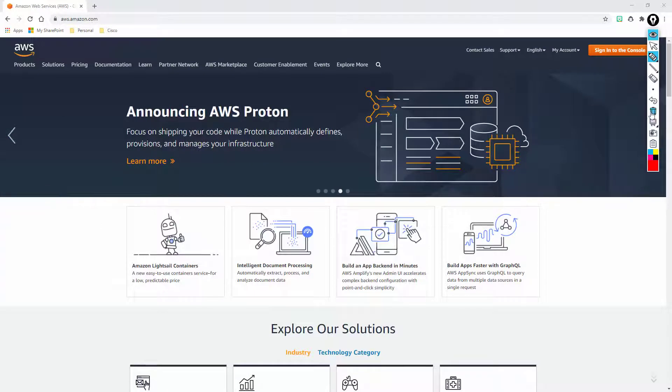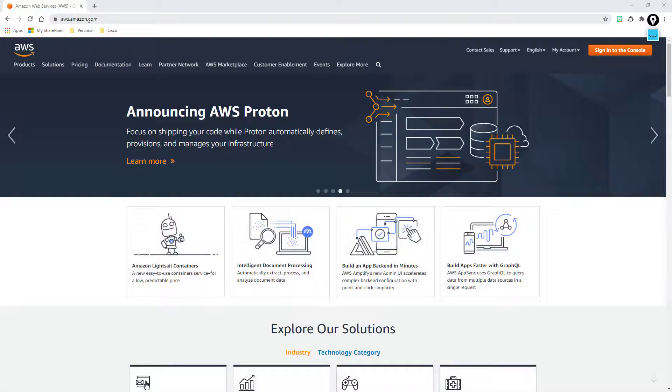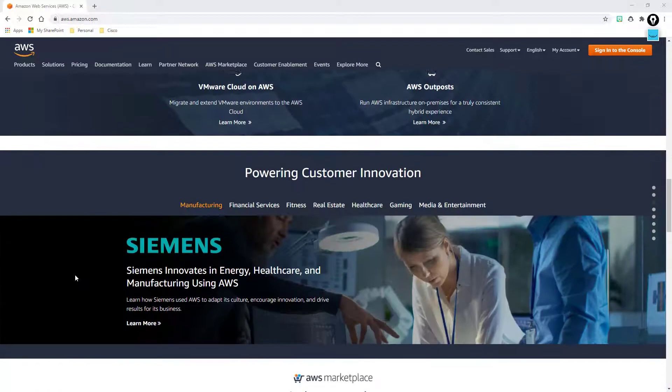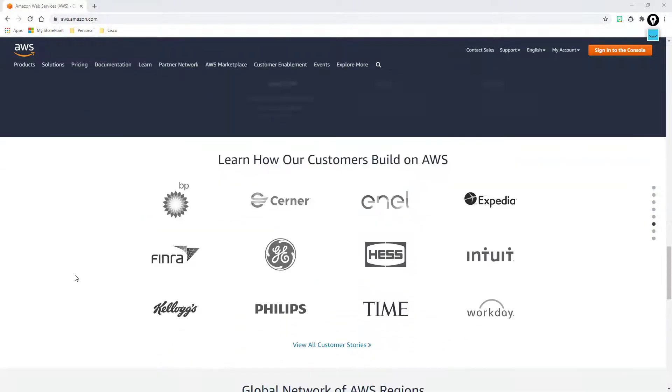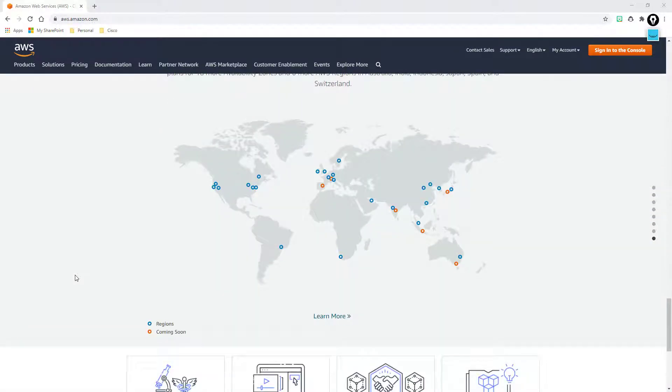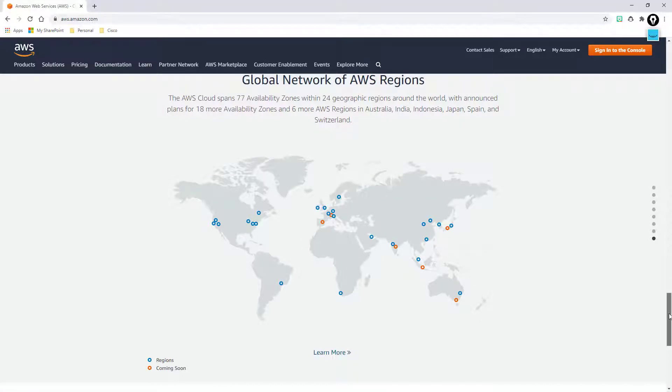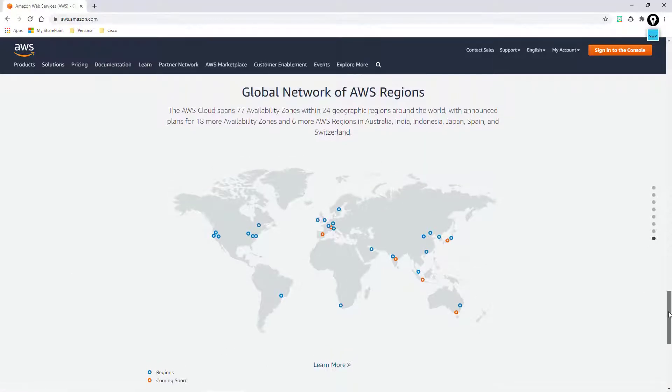Now if you head over to aws.amazon.com, you can see the URL here, and you scroll down about three quarters of the way you're going to see a map. Now you can click load more, that'll bring you to another page with the same map on it with just a little bit more of a breakdown of different categories and what the different options are.